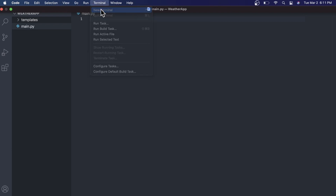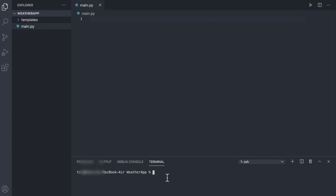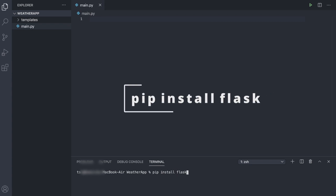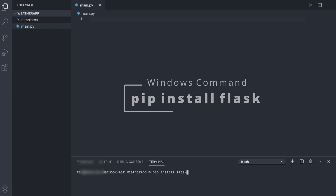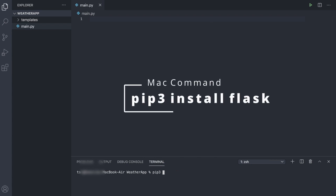Then outside of that folder, not inside of our Templates folder, we'll create a main.py file. Next thing we're going to need to do is open up a terminal and run the command pip install flask, or if you're on Mac, then you'll need to run pip3 install flask.